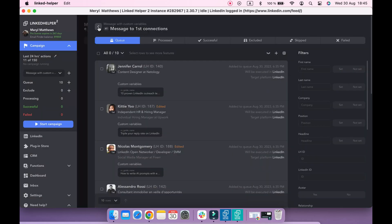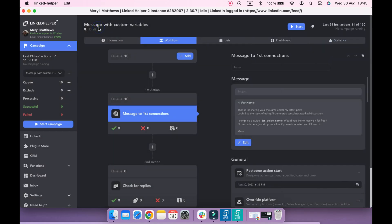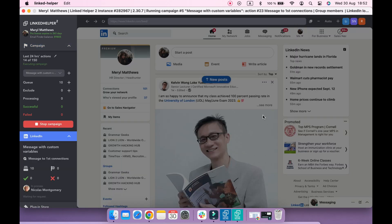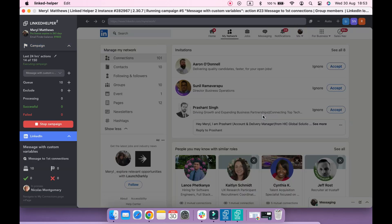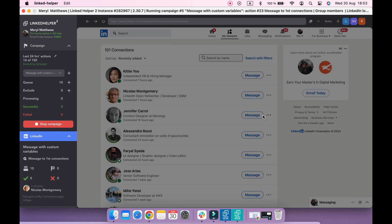Now we can start the campaign. Let's take a look how Linked Helper uses the custom variables we created to make personalized messages.